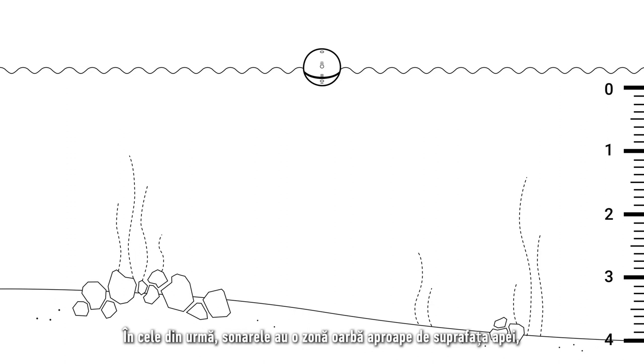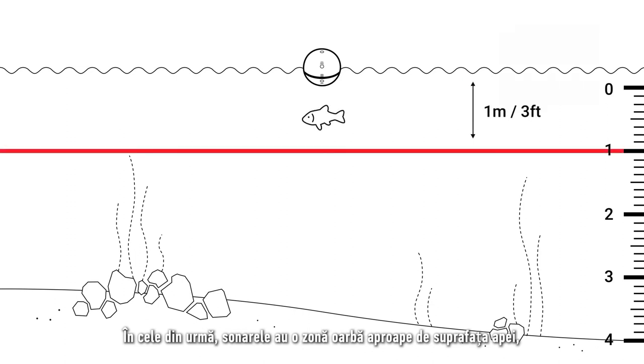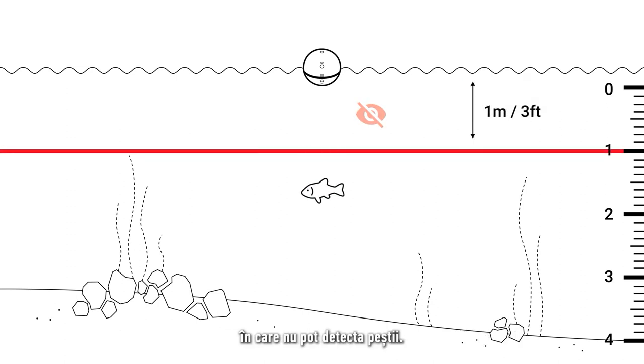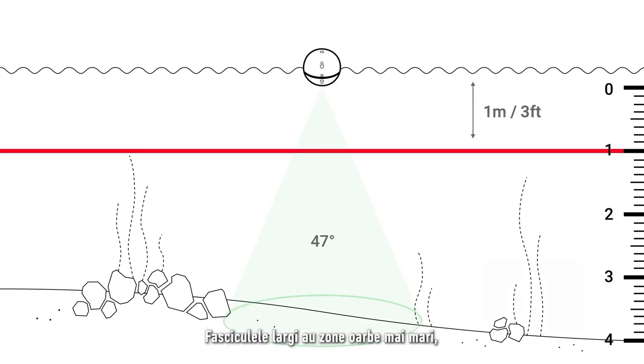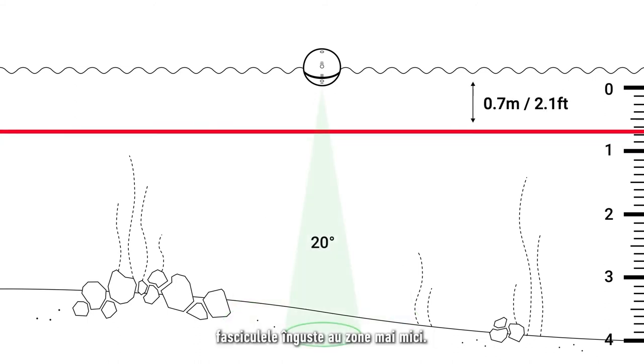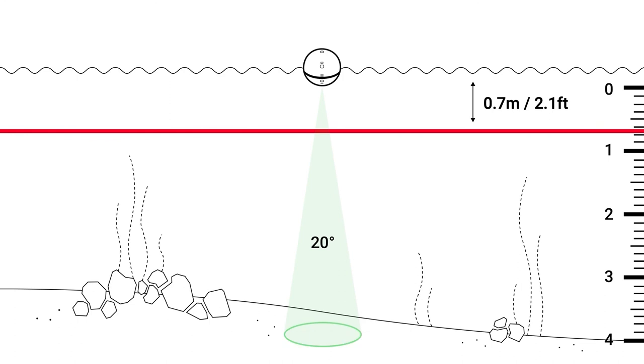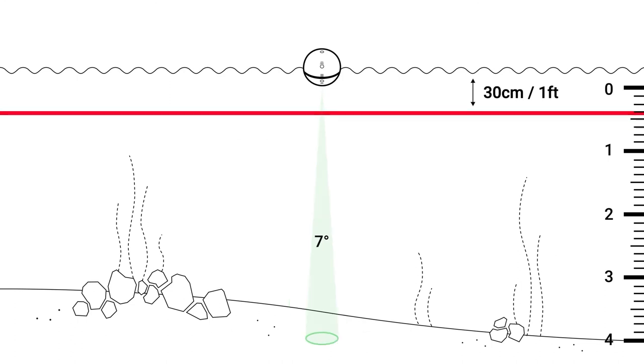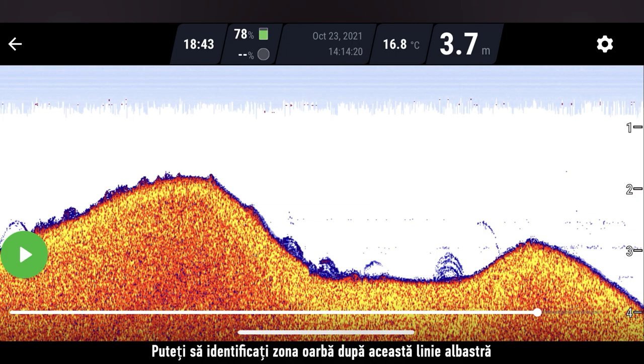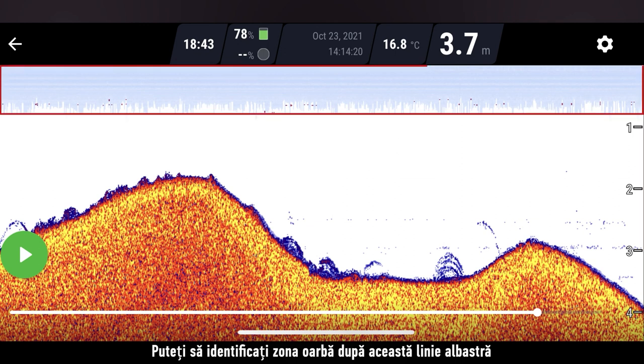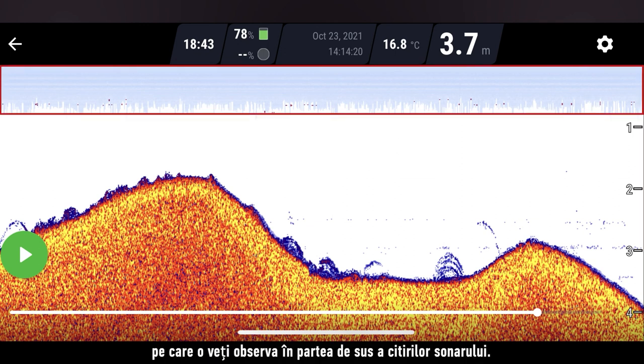Lastly, sonars have a blind zone near the surface of the water in which they cannot detect fish. Wide beams have larger blind zones. Narrow beams have smaller ones. You can identify the blind zone by this blue line that you will see at the top of your sonar readings.